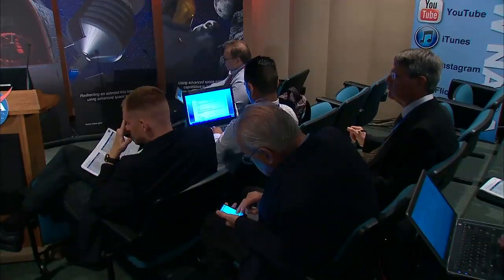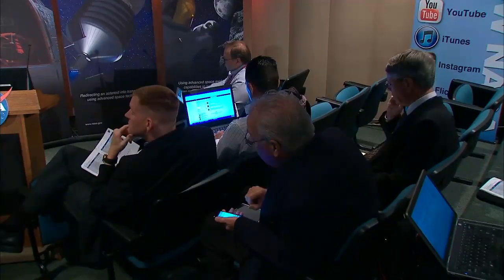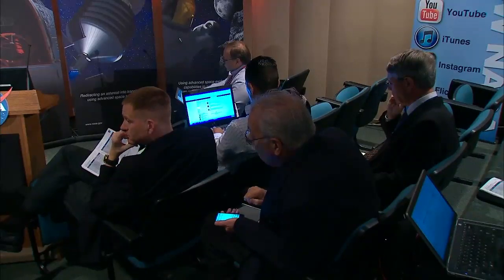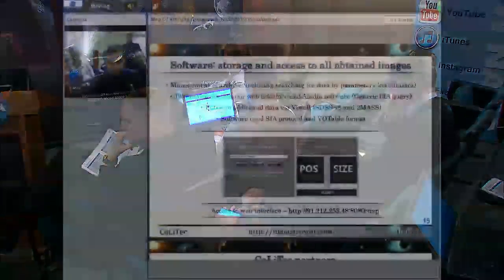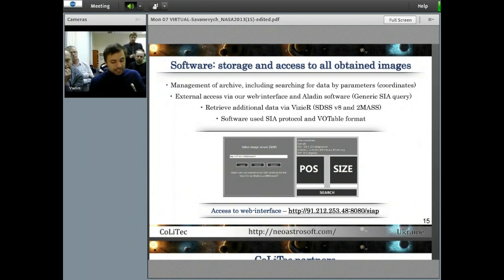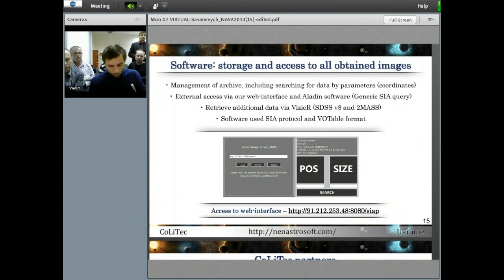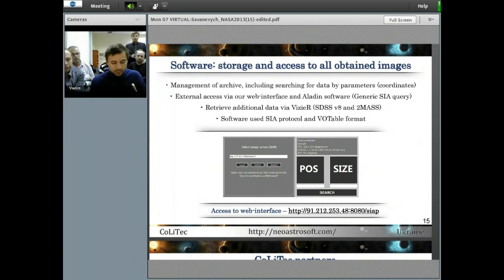This software allows maintaining a frame archive and searching for frames by specified parameters and coordinates. External access to the archive is provided via the web interface and the Aladin software. It also includes additional frames from external resources such as SDSS and 2MASS. This software has been implemented with the use of VO technologies, including the Simple Image Access Protocol.